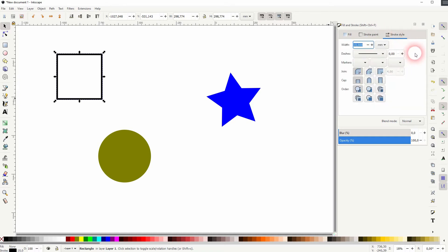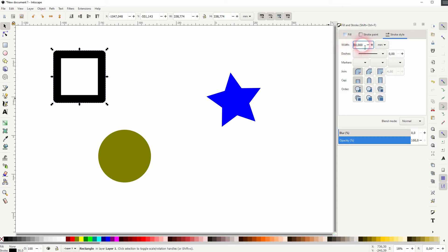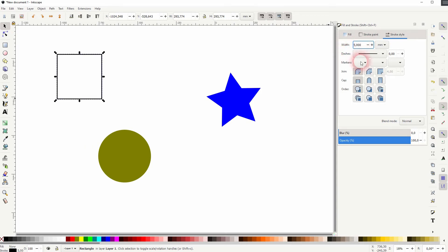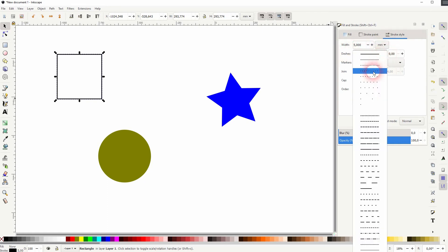Under width we can set the width of the stroke itself. In this case it's millimeters. And under dashes we've got a lot of basic functions to pick from.